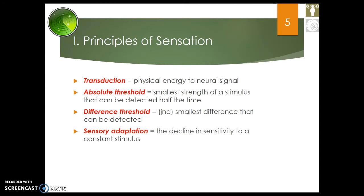Then there's sensory adaptation — the decline in sensitivity to a constant stimulus. For instance, you've probably walked into someone's home that smells like they own seventeen too many cats and asked yourself how do they live like this? Well, it's sensory adaptation — if you sit in that house for a bit, it doesn't smell as bad as it first did. This is also why some people reek of cologne. They put it on, think it wore off, put more on, and by the time they meet you it's like a perfume punch in the face.